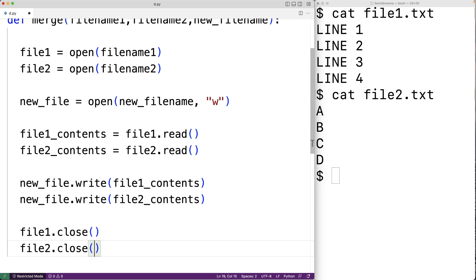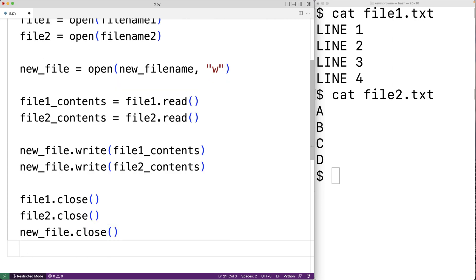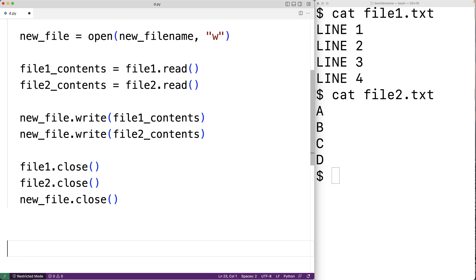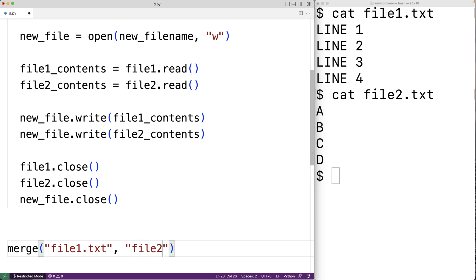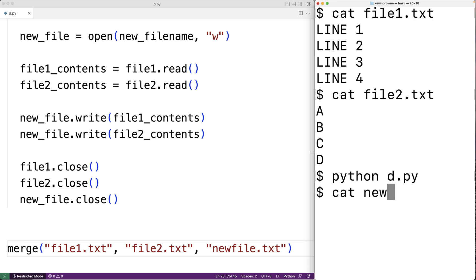And then new_file.close(). Now we can call this merge function with our three file names: merge('file_one.txt', 'file_two.txt', 'new_file.txt'). Then we save our program and test it out by running the program and checking new_file.txt.